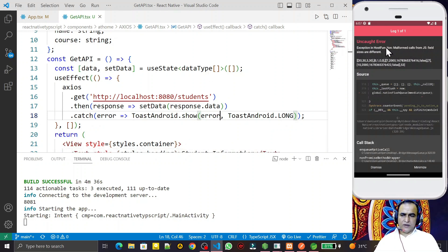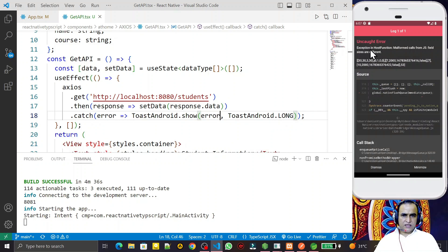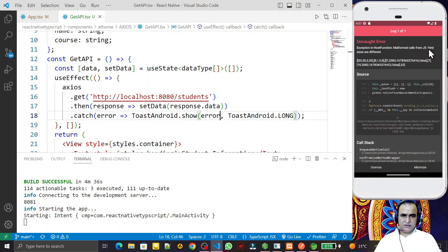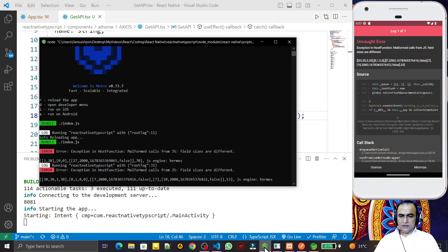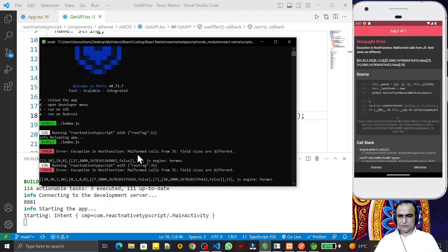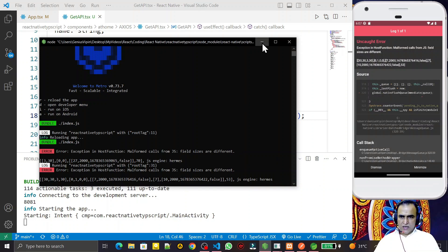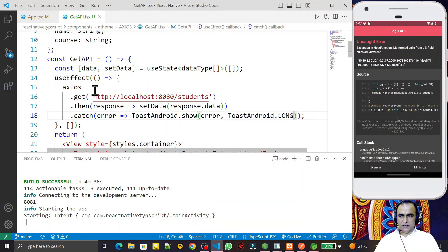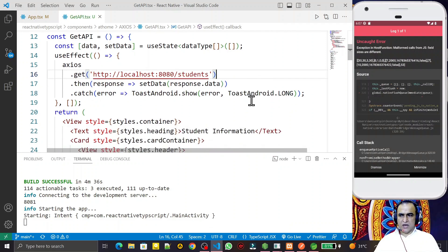This error comes whenever we try to use the axios library: exception in host function, malformed call from JS, field size are different. Remember that this kind of error appears when we try to use axios library to fetch data from a particular API.